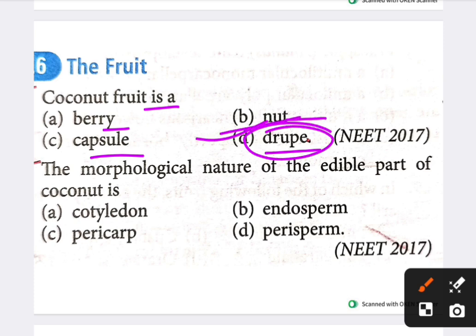The next question: the morphological nature of the edible part of coconut is which of the following? Options are cotyledon, endosperm, pericarp, and perisperm. The answer is endosperm.